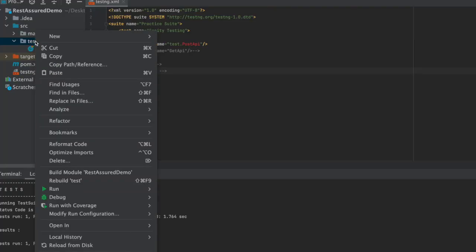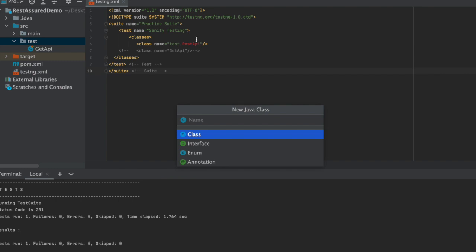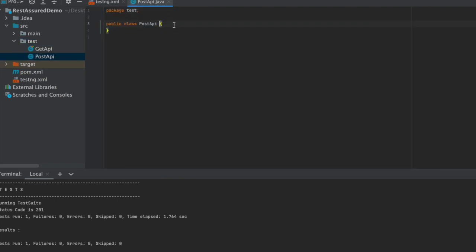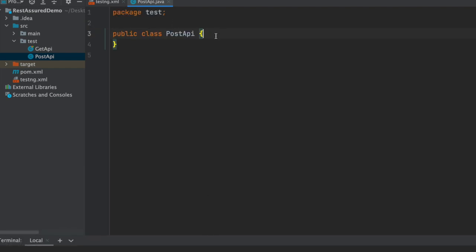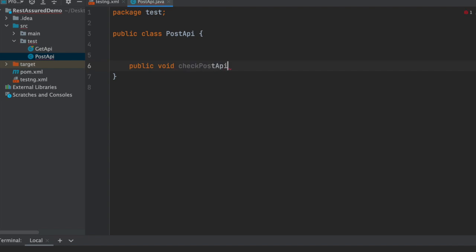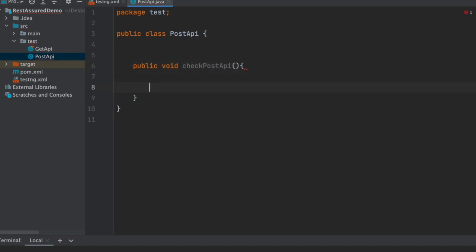Let us first create a Java class and name it as PostAPI. Now inside the Java class let us create a function which is public void checkPostApi. For this function we will be using the TestNG annotation which is @Test.